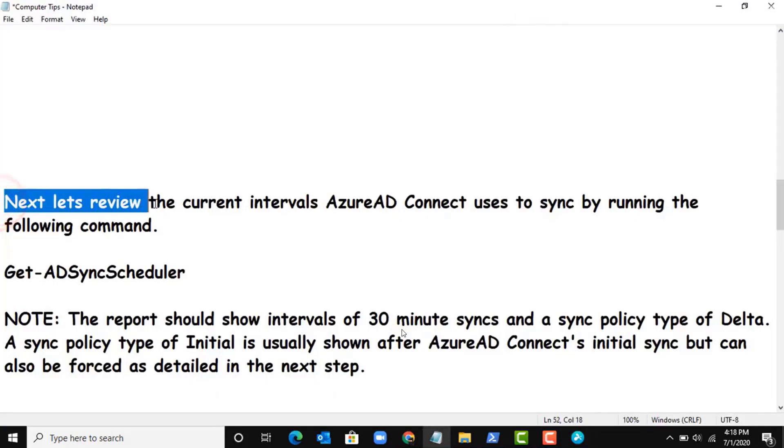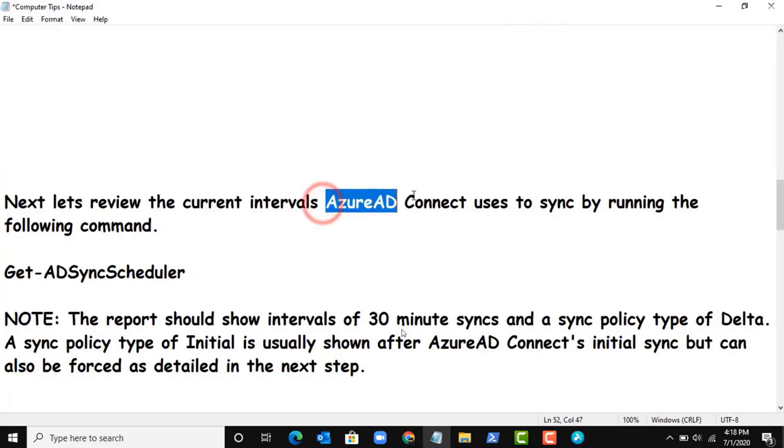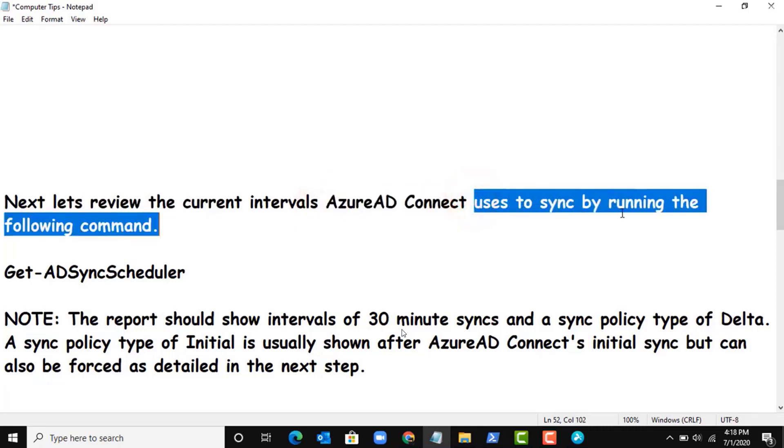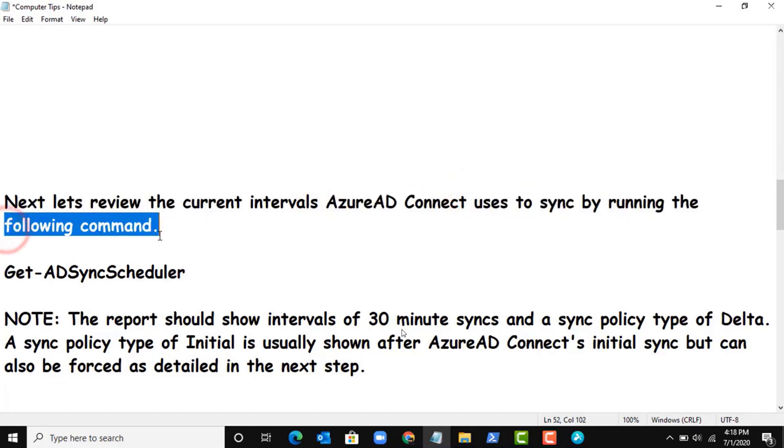Run the following command to install Azure AD Sync module. As I have already installed this module...